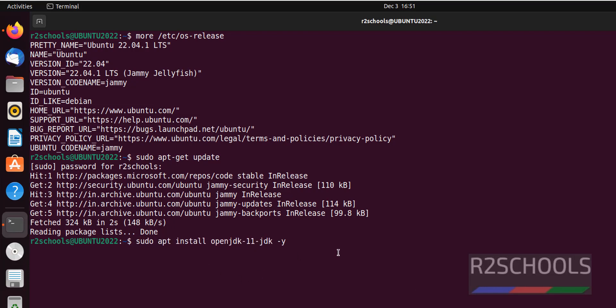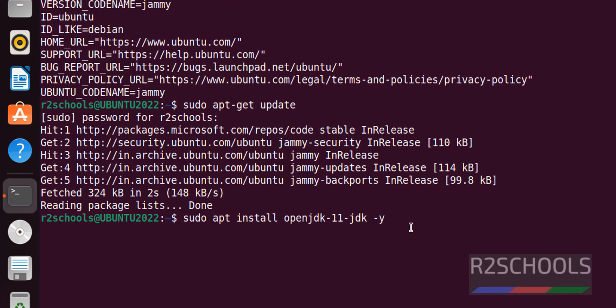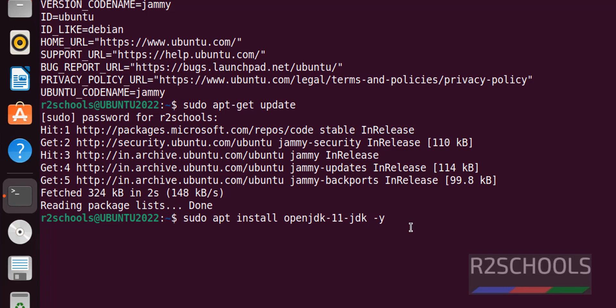All commands I'm executing in this video are available in the video description. I am going to install OpenJDK 11 JDK. If you want to install version 8, just replace 11 with 8. The latest stable Java version is 11.